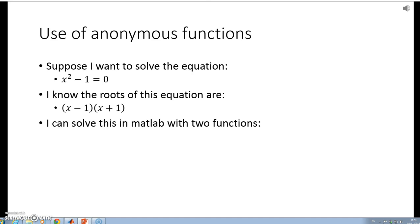There are actually at least two functions. One is the roots function, and one is the fzero function. Let's have a look at those.